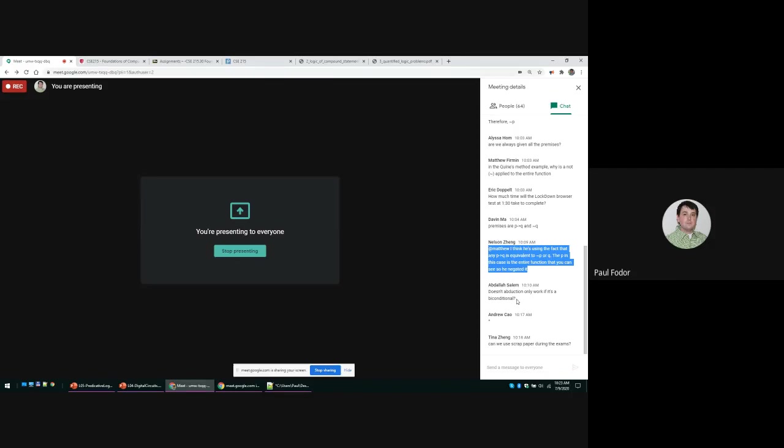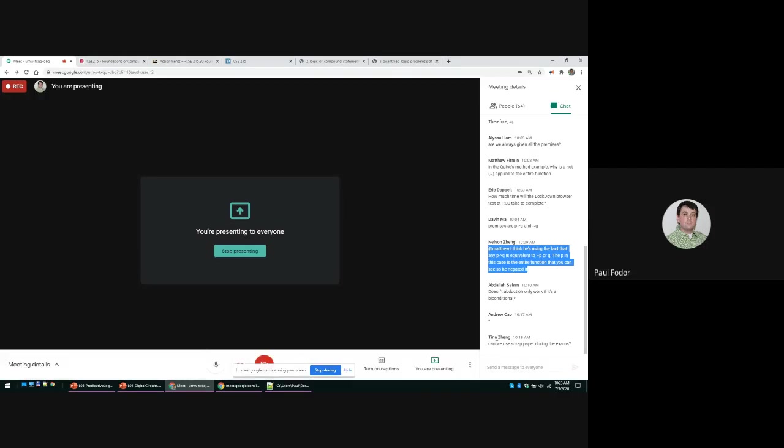No, abduction is a different type of using logic and we're not going to get into this in this class, but you are kind of right. Basically, a technique that is used in logic programming is called Clark completion. If you are given a set of rules that can be used to infer a single conclusion, you can write a logical formula that uses biconditional. You say that either of these premises must be equivalent with the conclusion. We are not going to get into that in this class. We are not going to talk about abduction in this class, but it's a very good question.